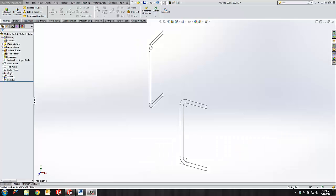Hello, my name is Dane Potter, Applications Engineer with GoEngineer. Today I'm going to show you how to take a multi-body part and create a weldment with a cut list using SolidWorks.